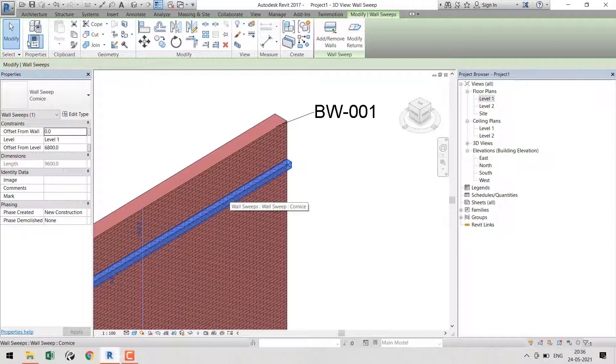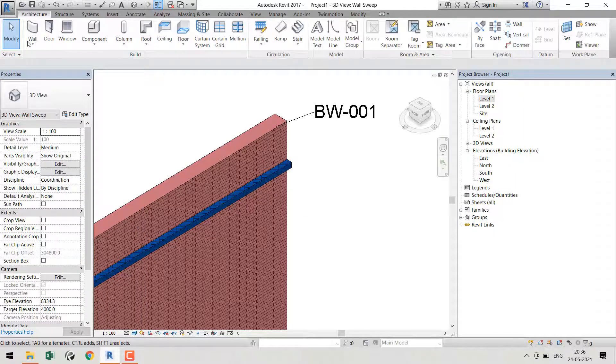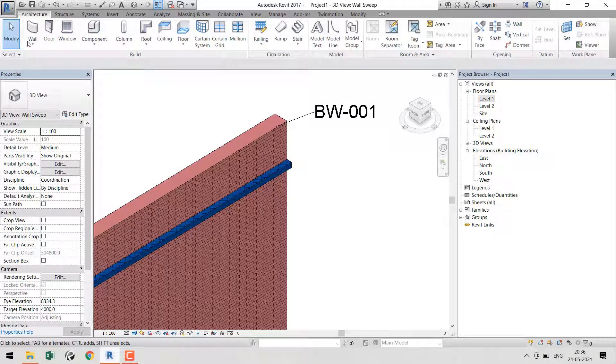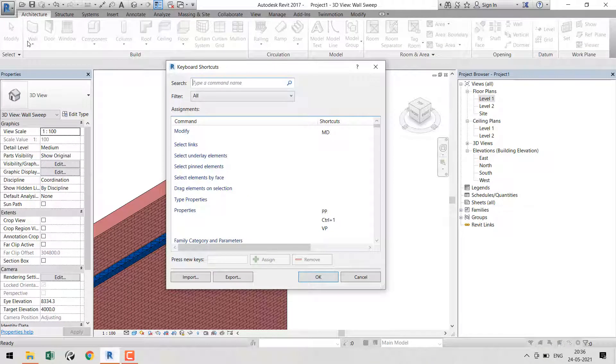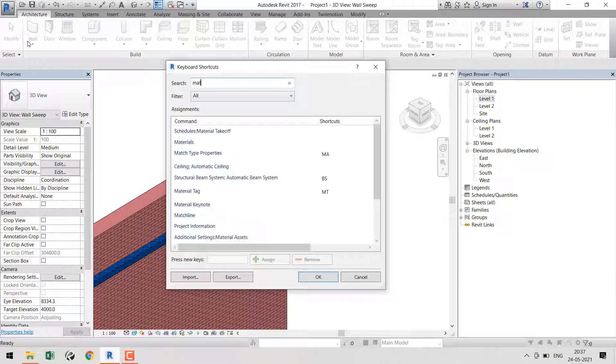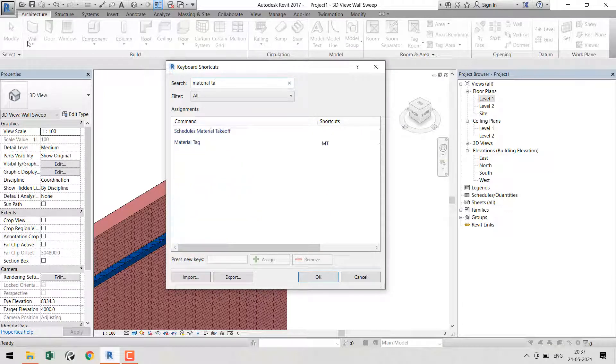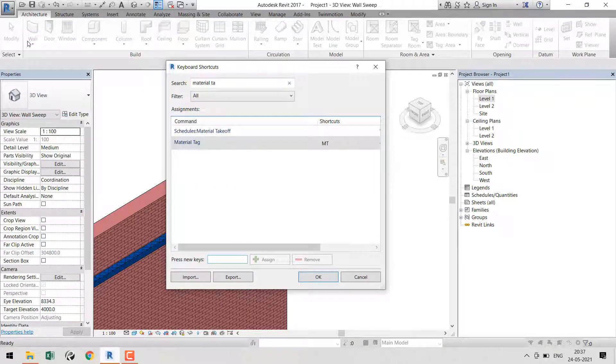To get that material tag, if you don't know the shortcut key, press Keyboard Shortcuts - that is KS - and then type 'material tag'. Here it is. I've already assigned my shortcut key for this.